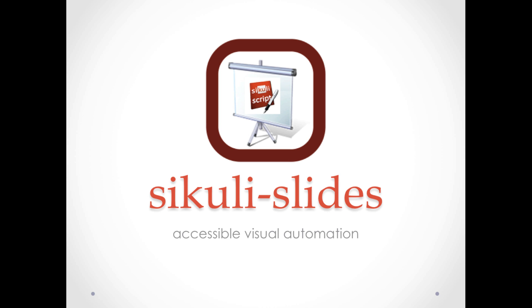Sikuli Slides is useful for automating anything on the screen, performing repetitive tasks, and producing screenshot-by-screenshot tutorials in an interactive way.